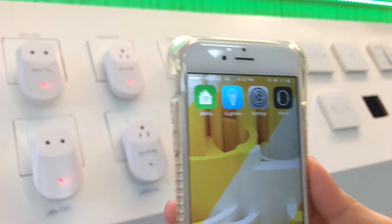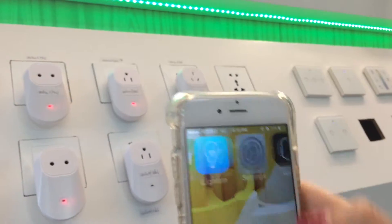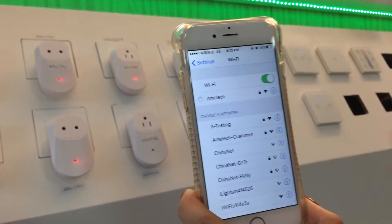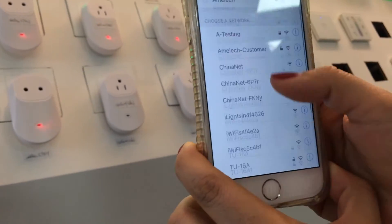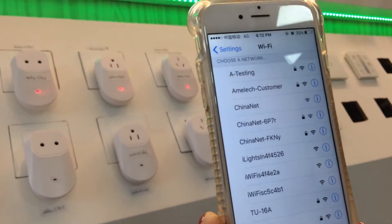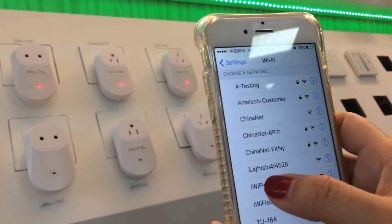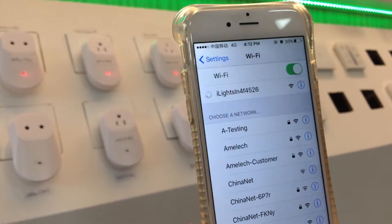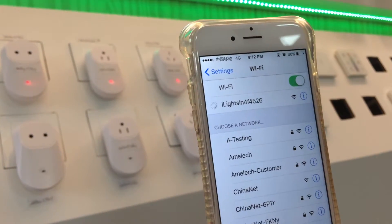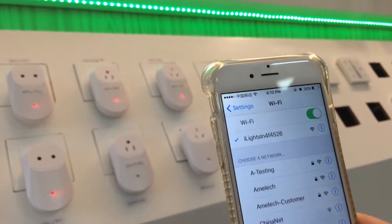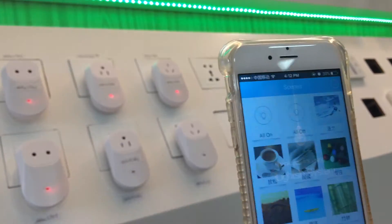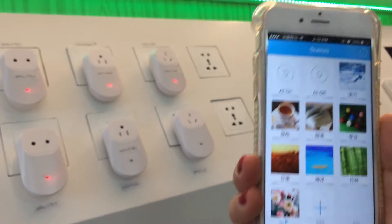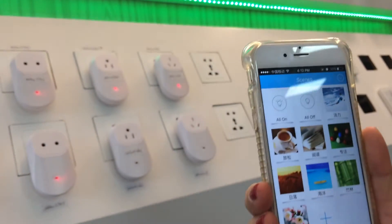Now let's see how to work with our LED strip. First of all, go to Settings, then go to Wi-Fi, and we can find the hotspot coming from the gateway — it's usually named something like 'I Like Scene.' Connect to it, and it's connected.